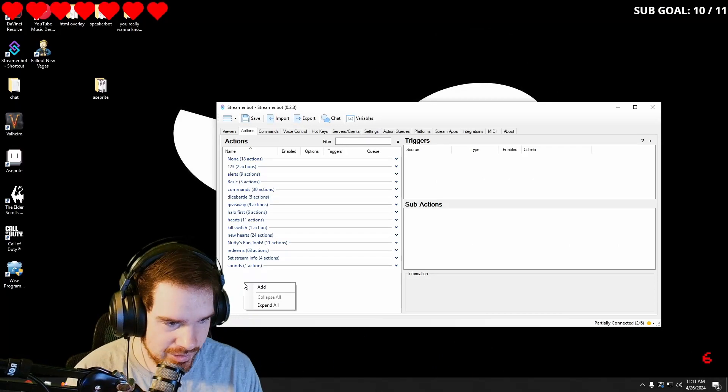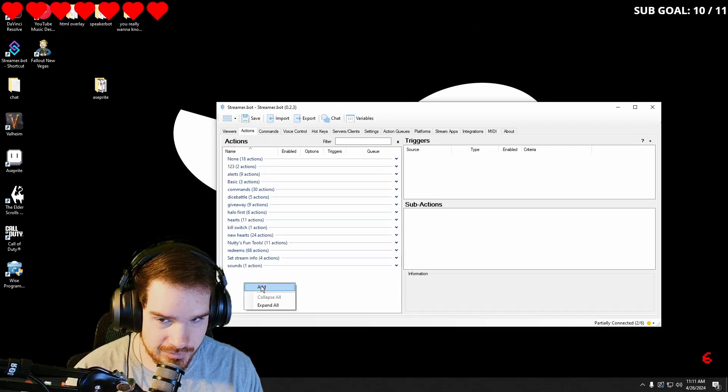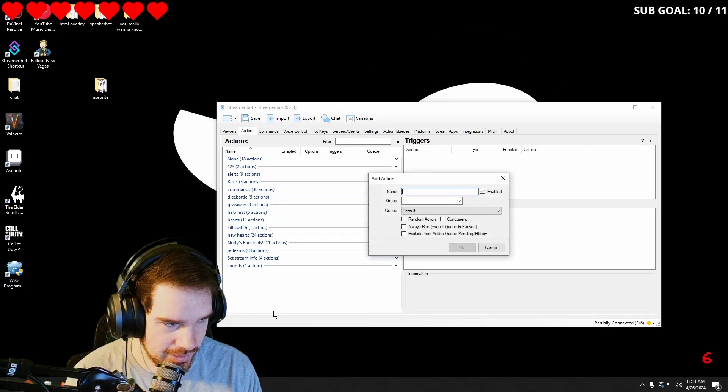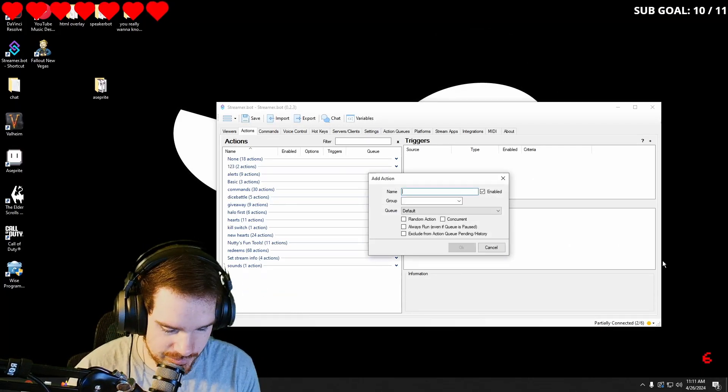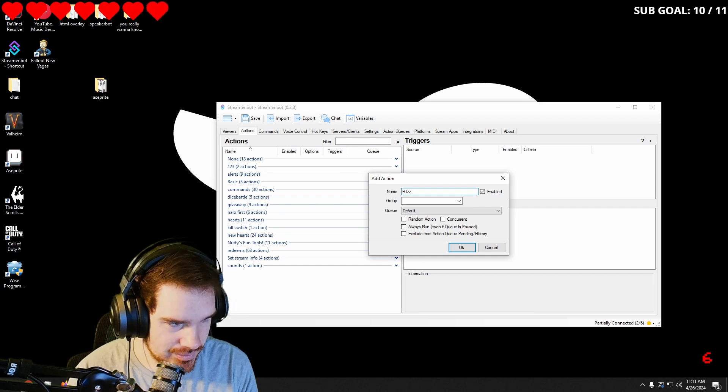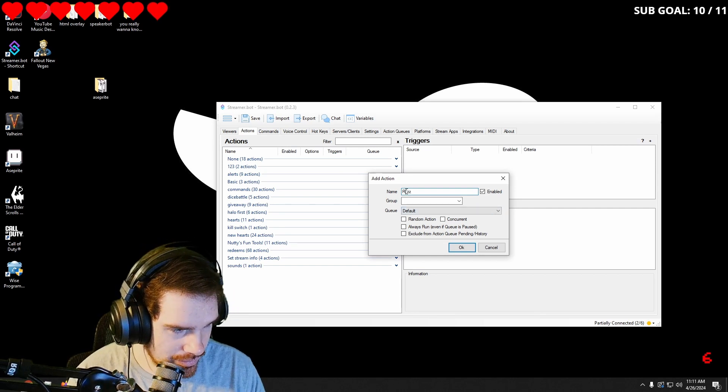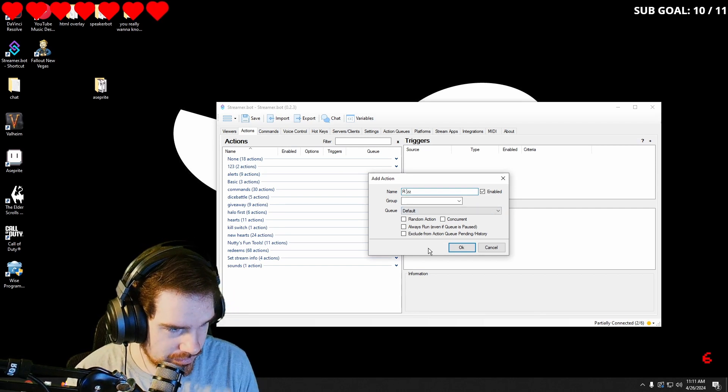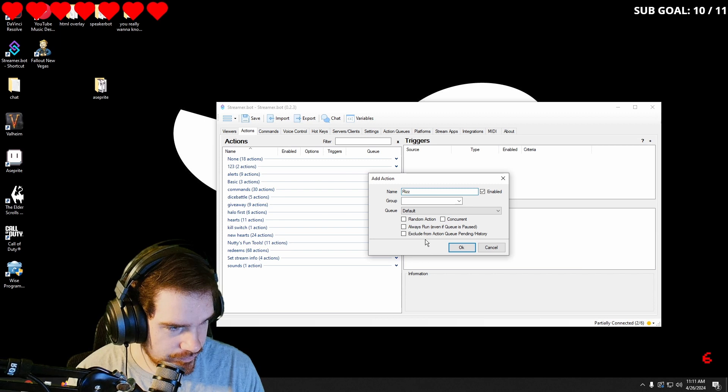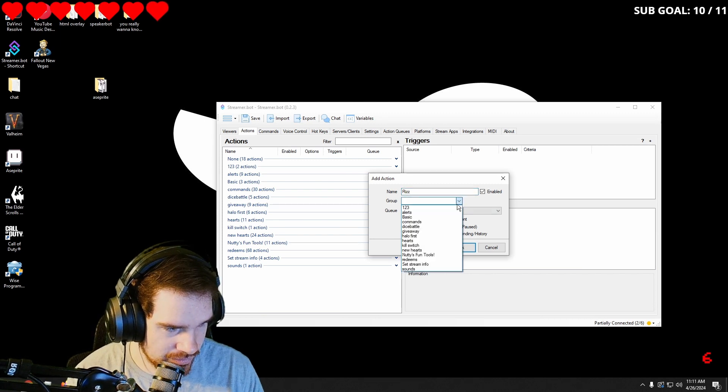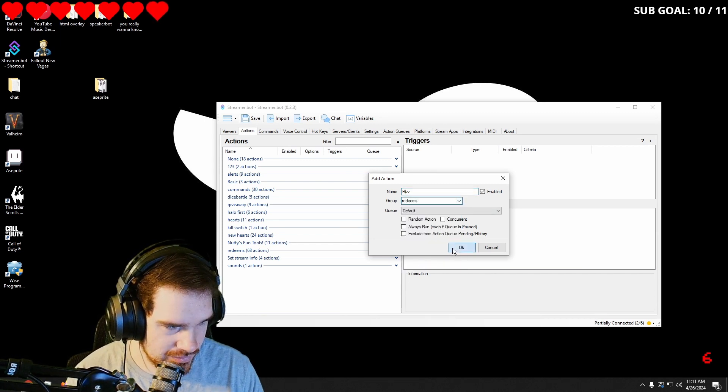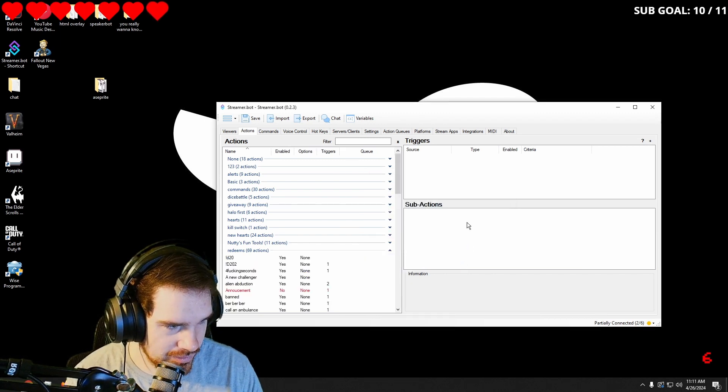We're going to make a way to check your Riz. So we're going to go into our actions, add, and I'm just going to call this Riz. I got space in there. I'm going to group it under my redeems just to stay organized.